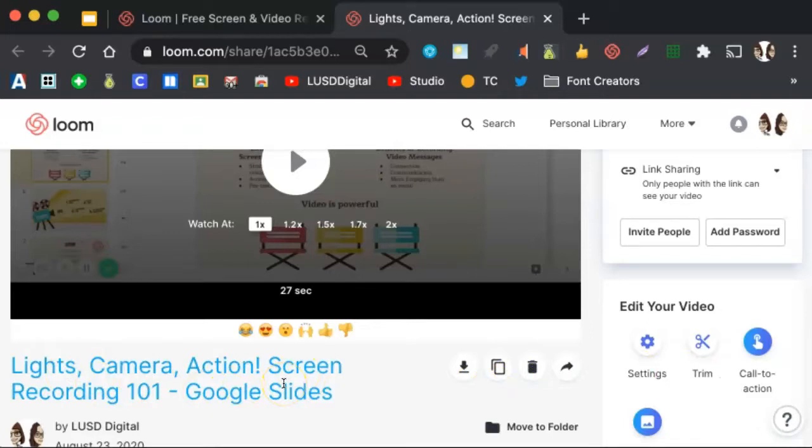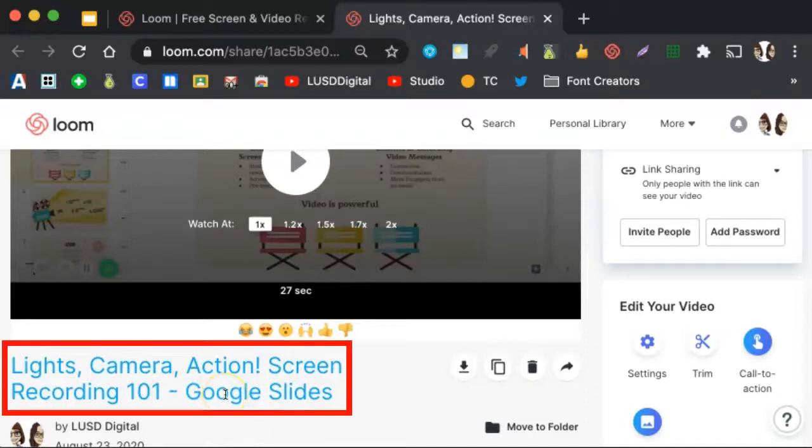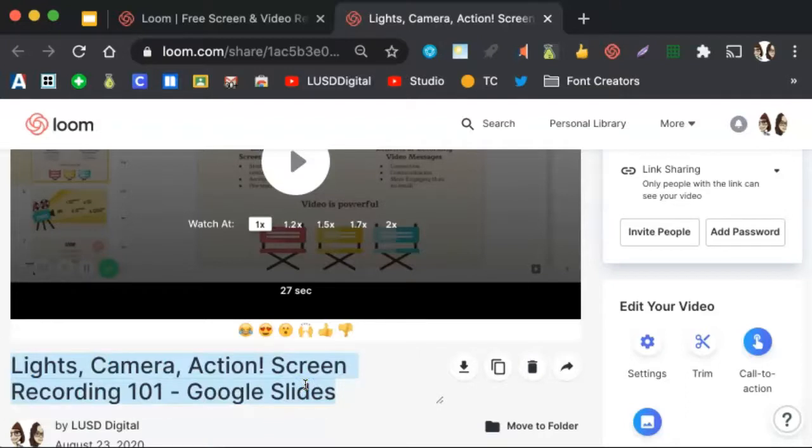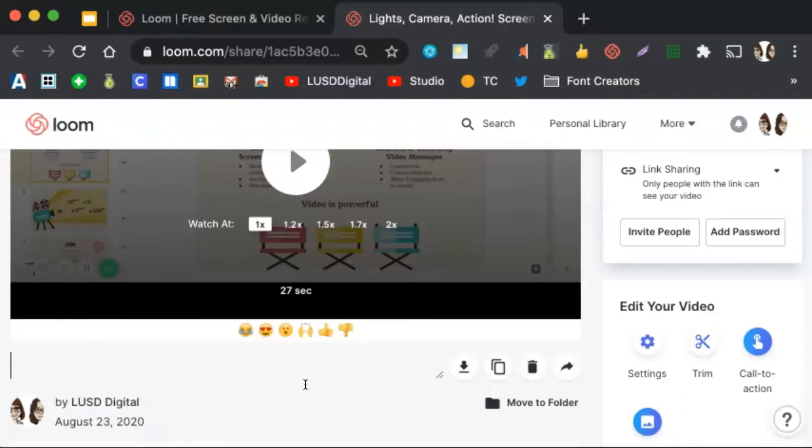If you recorded a website or slide deck, it automatically gets the title of that website or slide deck. To change it, click on the title, hit your delete or backspace key, and give your recording a title.